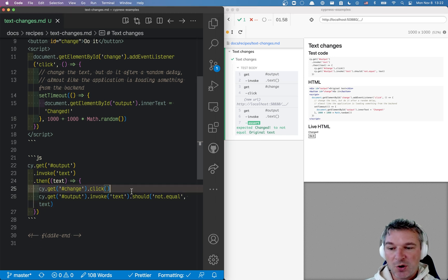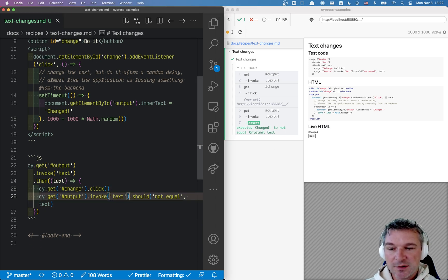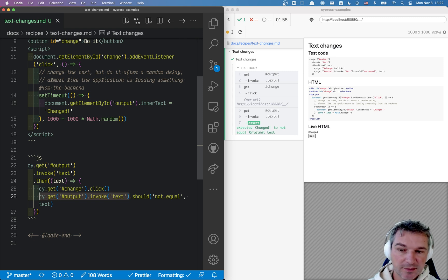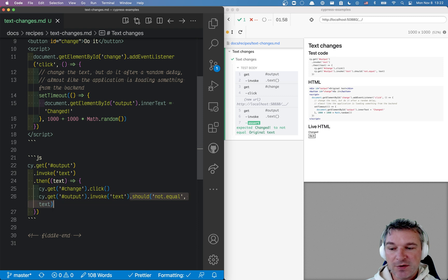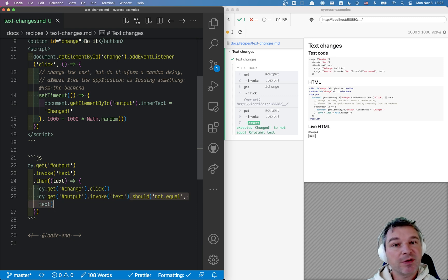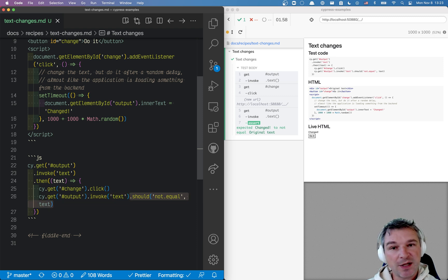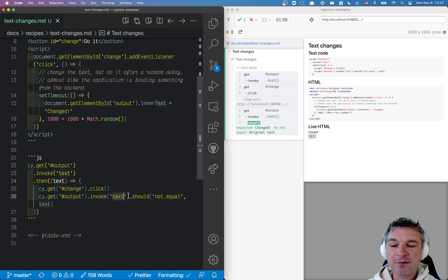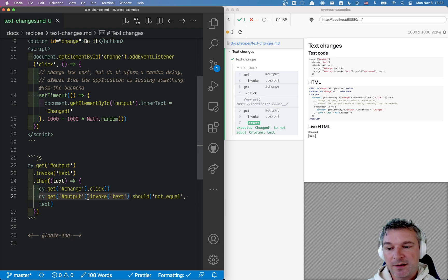This all works because Cypress can retry those two commands: get output, invoke text, again and again. If the assertion should not equal previous text throws an error, then it goes back and invokes text. Now in this case it doesn't really retry both commands.